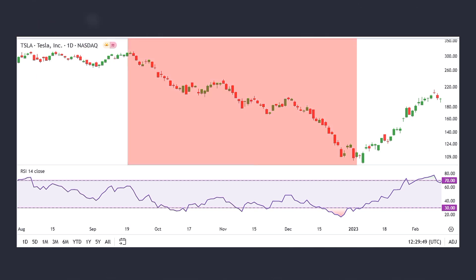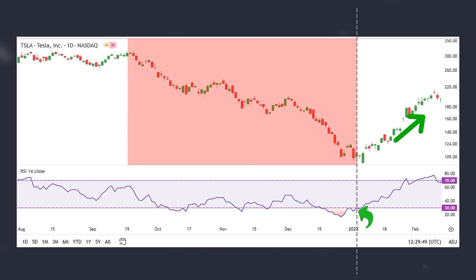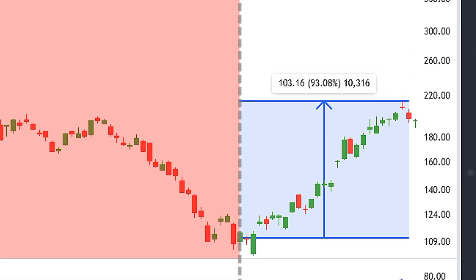This is an example from the stock market showing Tesla's stock chart on a daily time frame. After a strong downtrend, the RSI moved out of the oversold zone and crossed above the 30 level. At the same time, the downtrend ended and a strong upward movement began, driving the stock price from $114 to $220 — resulting in a profit of approximately 93%.